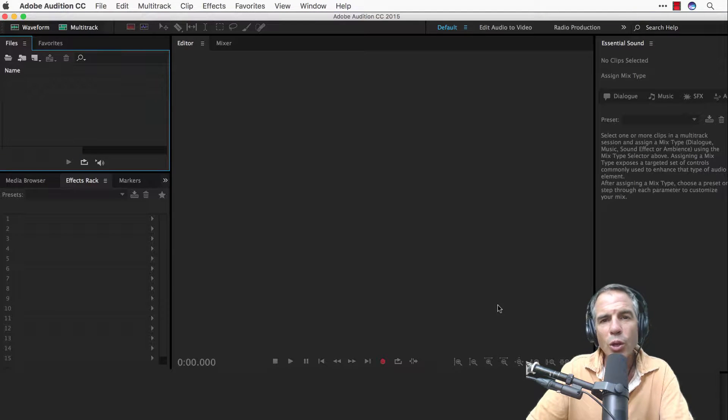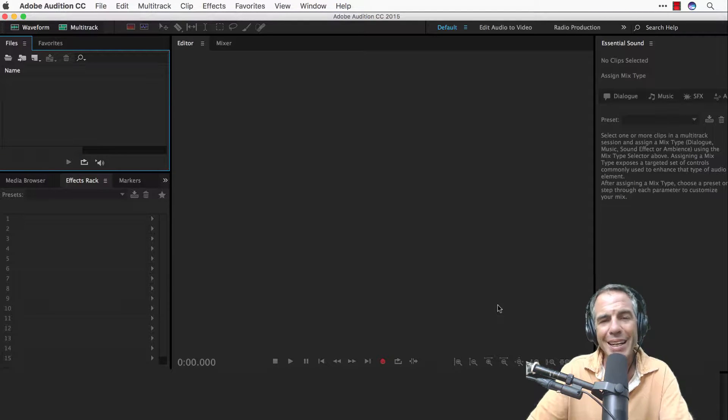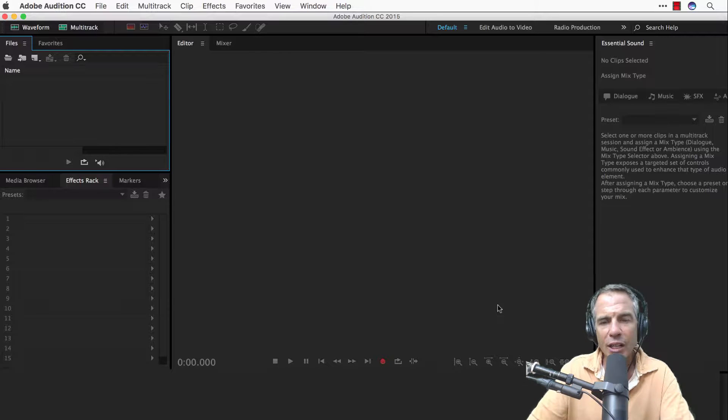In this tutorial we are in Adobe Audition and I'm going to show you how to make a copy of your original file.